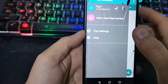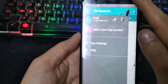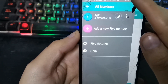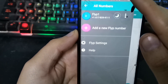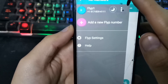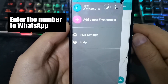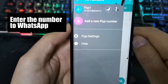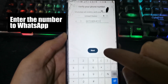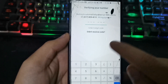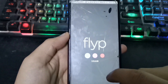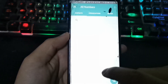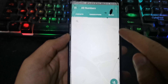Then you will have your virtual number and you can use it for WhatsApp or Telegram. Now let's try the number — copy the number and paste it. Enter Flipp, and here in the Inbox the verification code appears.